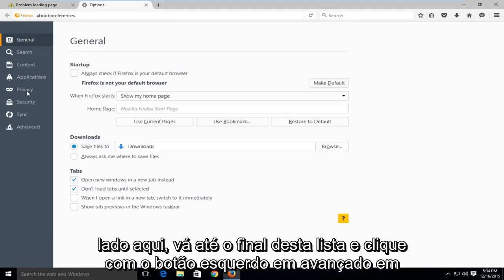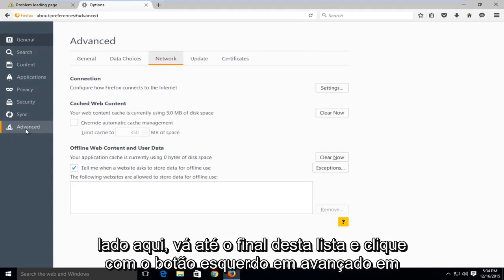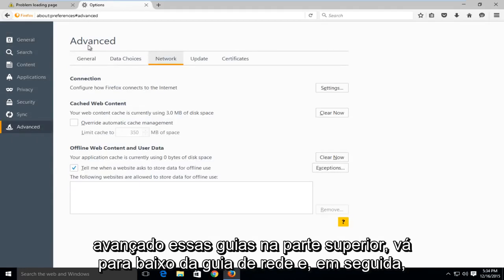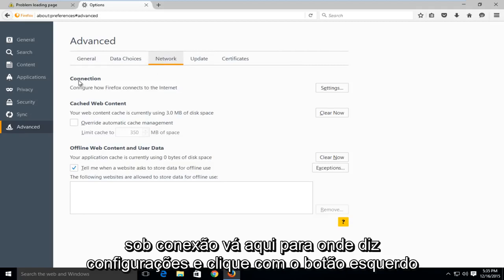On the left side here, go down to the bottom of this list and left click on advanced. Under advanced, these tabs along the top, go underneath the network tab. And then under connection, go over here to where it says settings and left click on that.